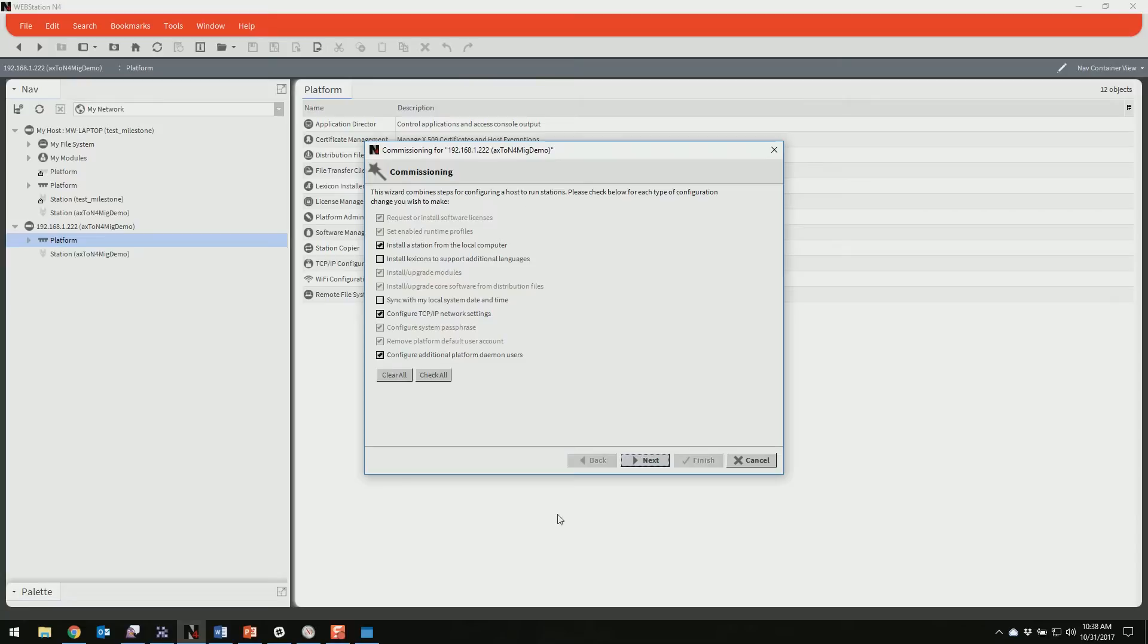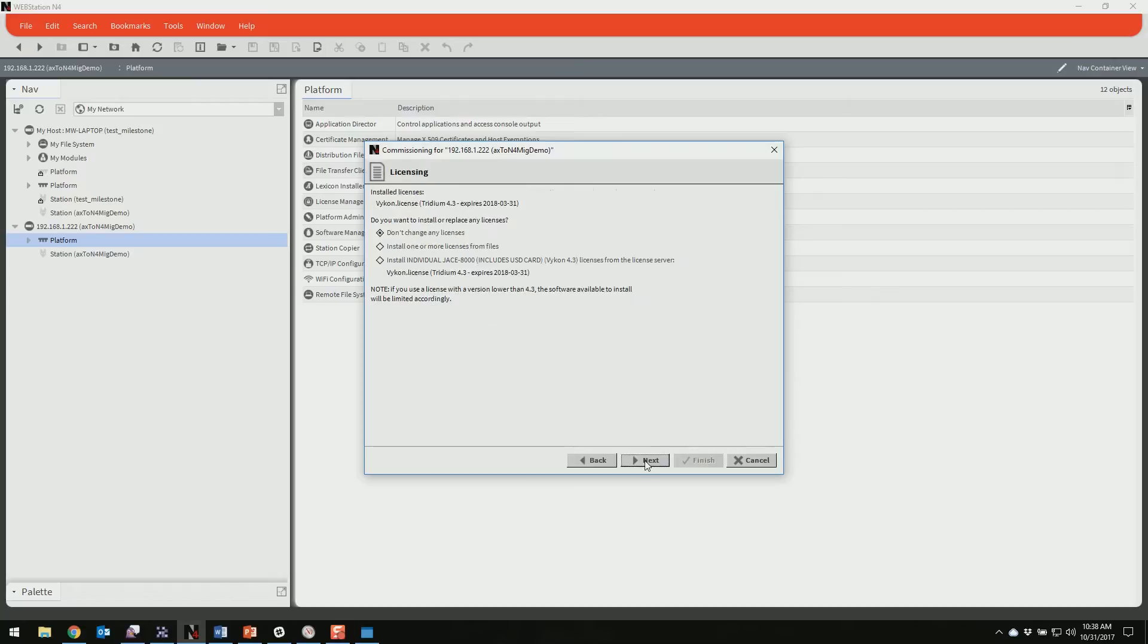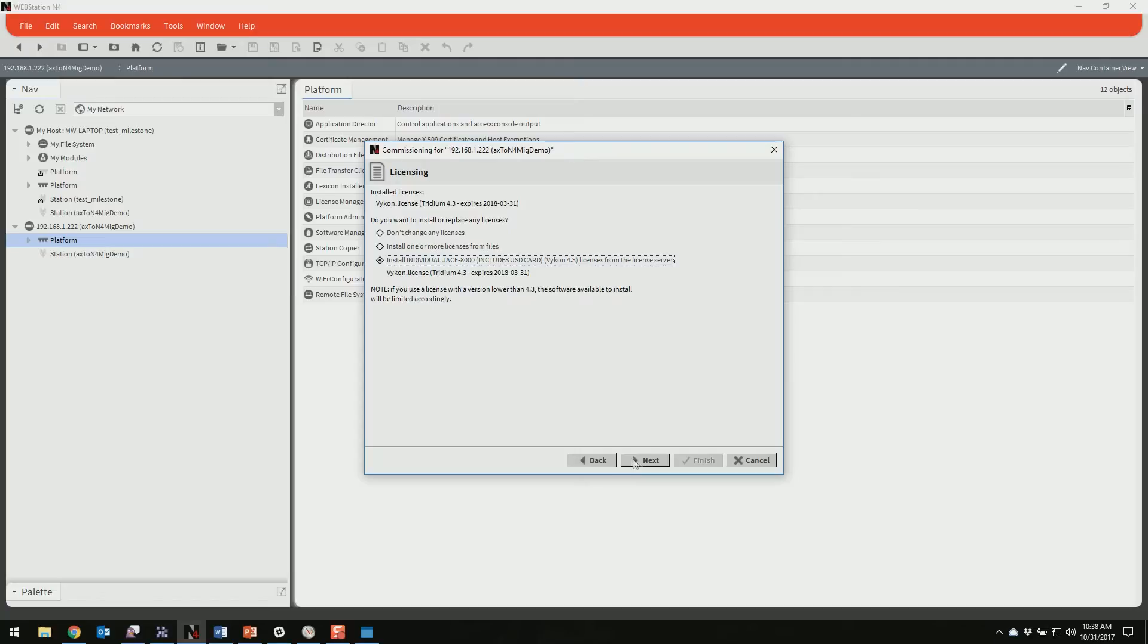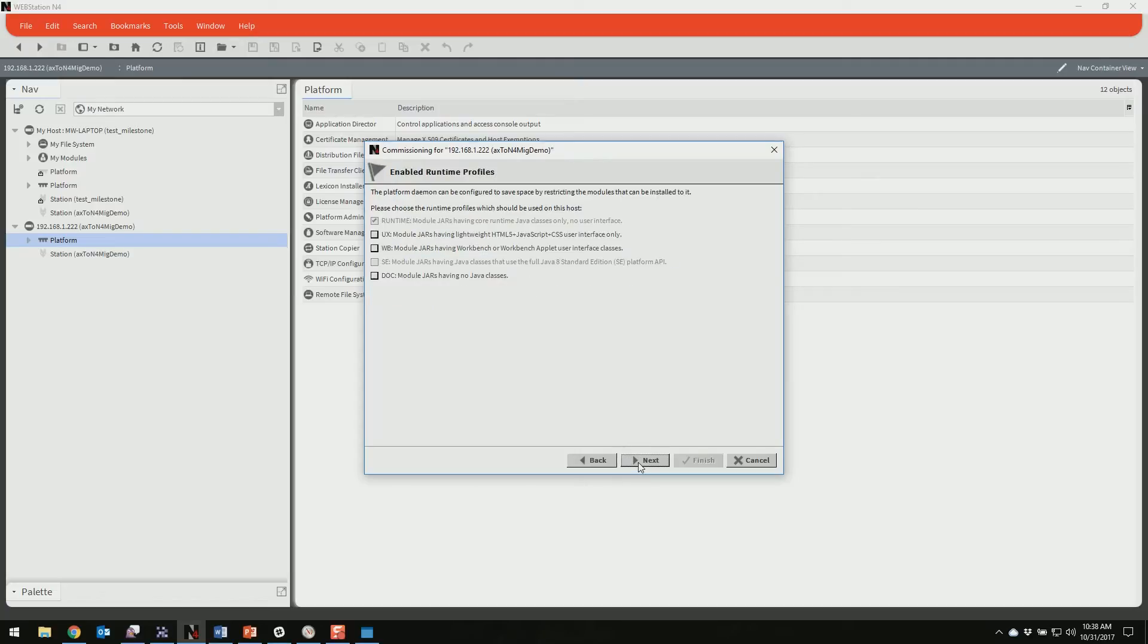You can leave all of the default stuff checked. It might also be a good idea to check the sync time. And if you're using the Jace in a different language, the lexicons, you'll need those as well. So you'll need to put a license in the Jace. I'll just tell it to put in a license. The license is already here in my case, but it's always good to pull the latest one in from the licensing server assuming you have internet access. The next step is going to ask you the runtime profiles.